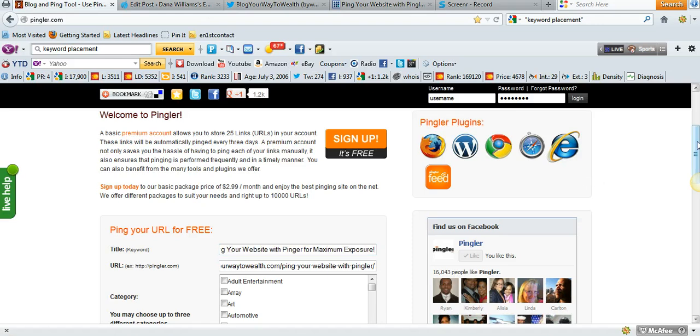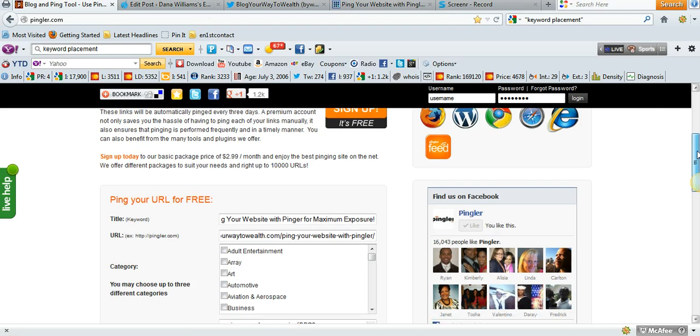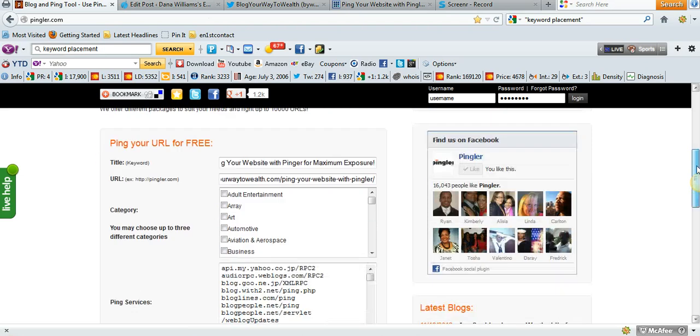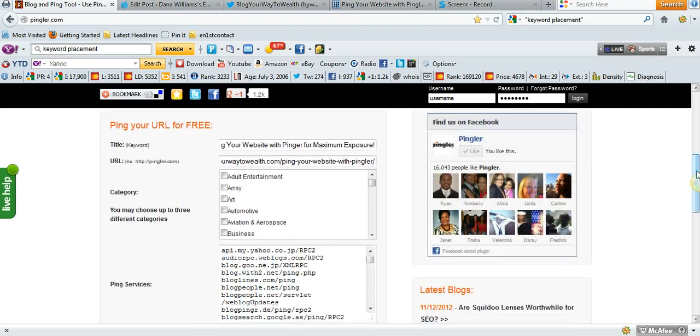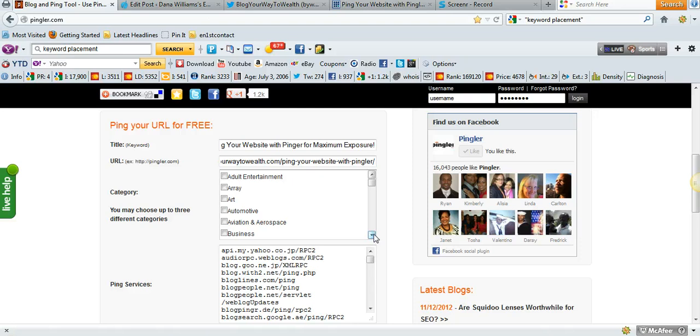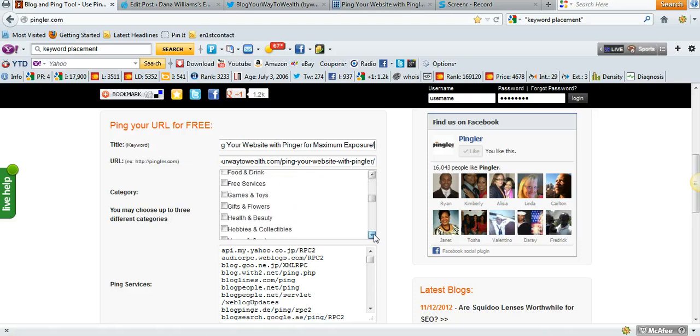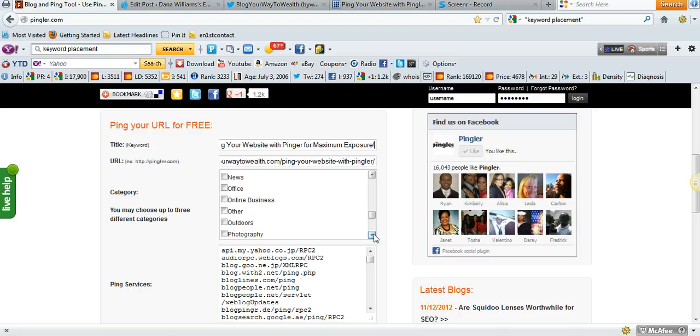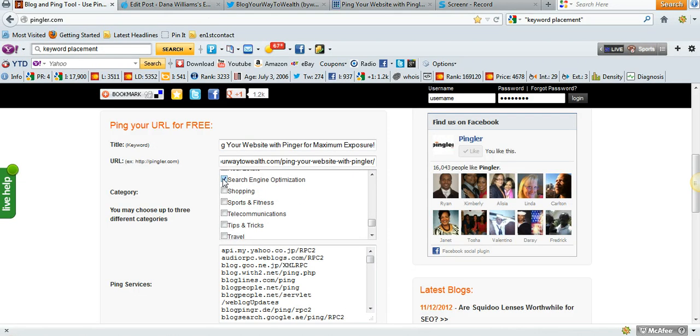This is my favorite thing about this site. What you're going to do next is choose up to three different categories where you want this blog to be pinged to. Being that this is all about adding traffic, the first one I'm going to choose is SEO, so I'm going to check search engine optimization.